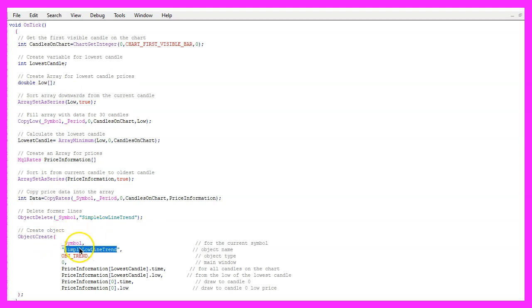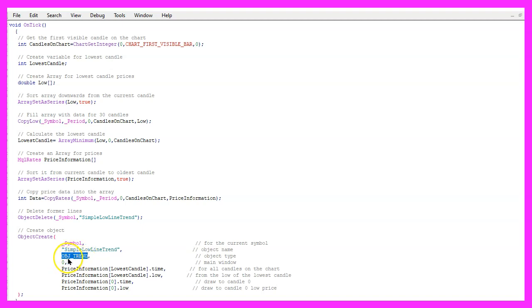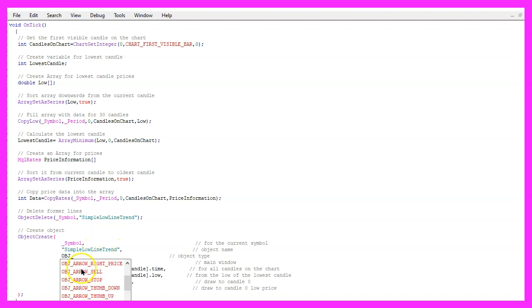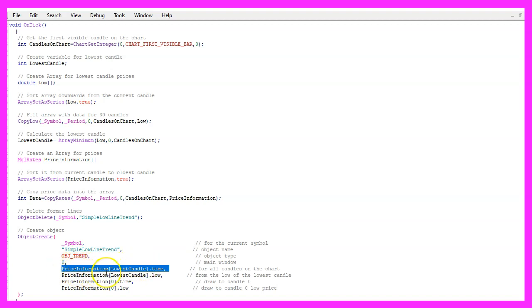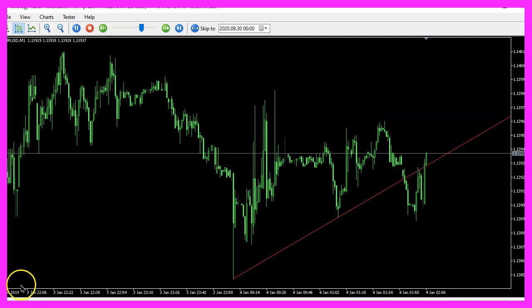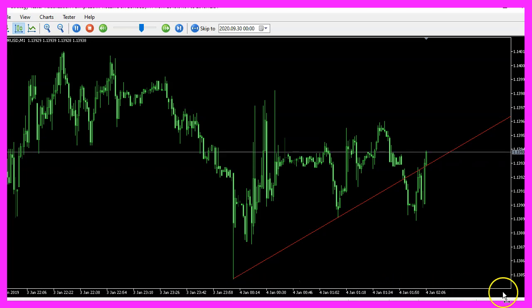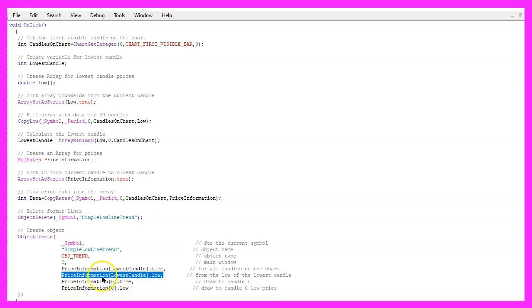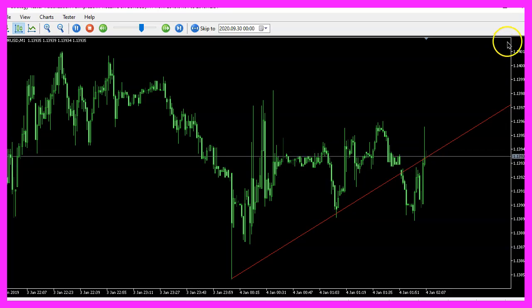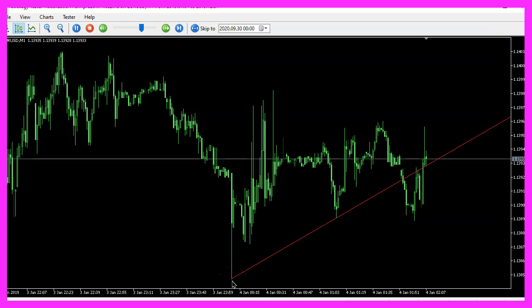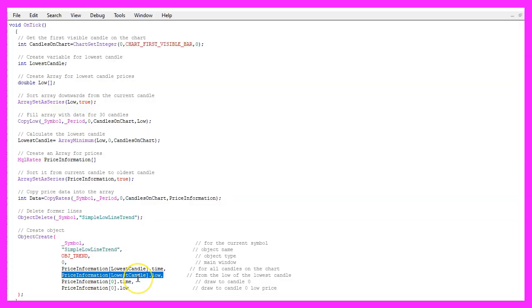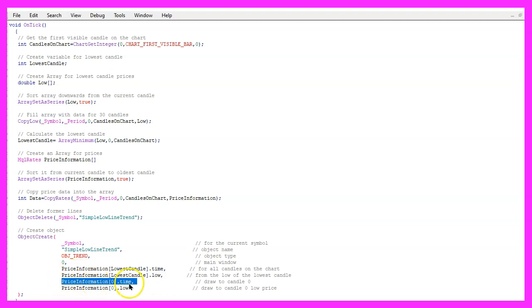The second parameter is the name of the object, we have called it simple low line trend. Parameter three is for the type of the object, we use OBJ underscore trend. There are lots of other object types that we could choose but for this object type we need to tell Metatrader to draw it in the main window, that is window zero. This is the time for the lowest candle on the chart because this is the timeline. The next parameter is for the price level of the lowest candle because this is the price value line. Here is the starting point and the next two parameters will tell Metatrader to draw the line for the current candle zero and especially for the lowest price of that candle.